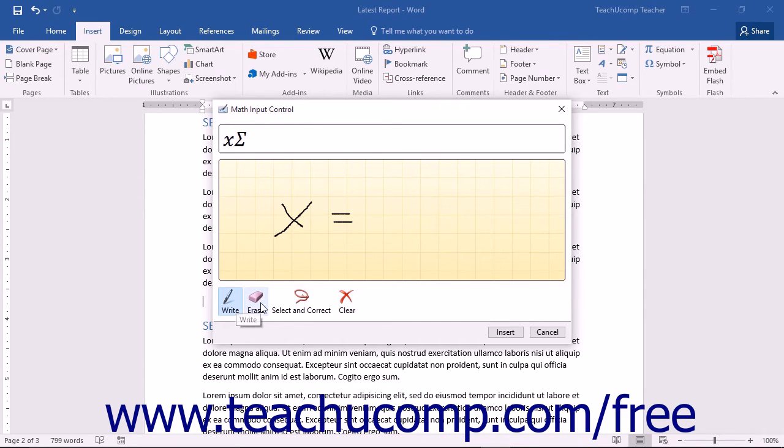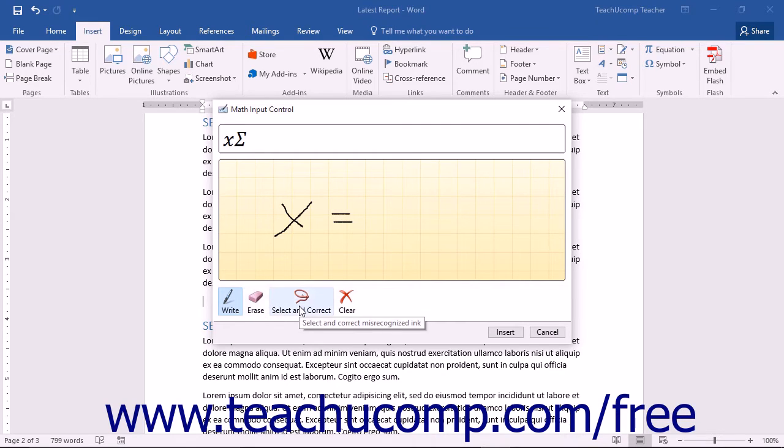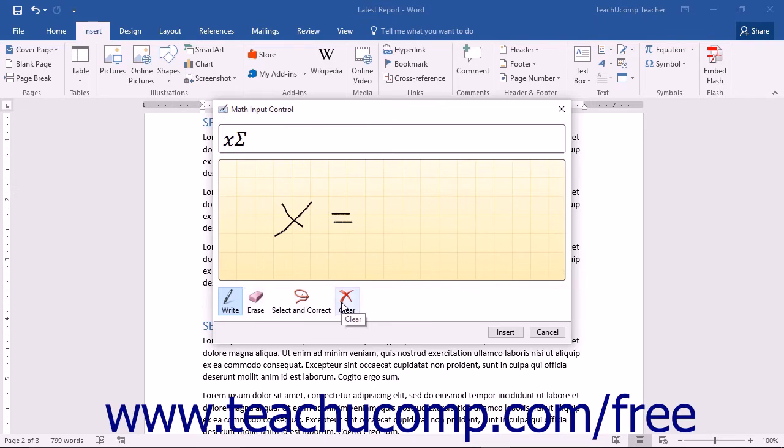If there are mistakes in translating your handwriting, you can use the Write, Erase, Select and Correct, and Clear tools below the entry box to edit your handwriting.